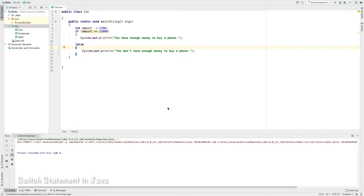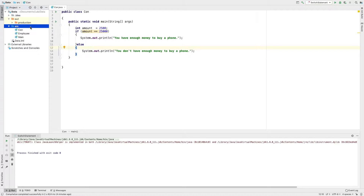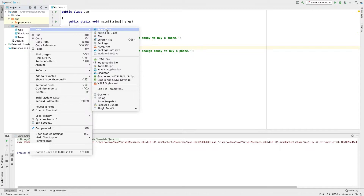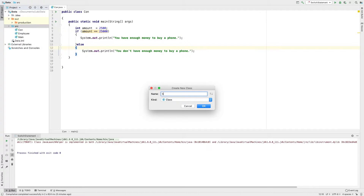Now we are going to study the switch statement. This statement is like an if statement — if you do this, these are the case values, and the decision depends on the case values. Let's create a new Java class and work with the switch statement.